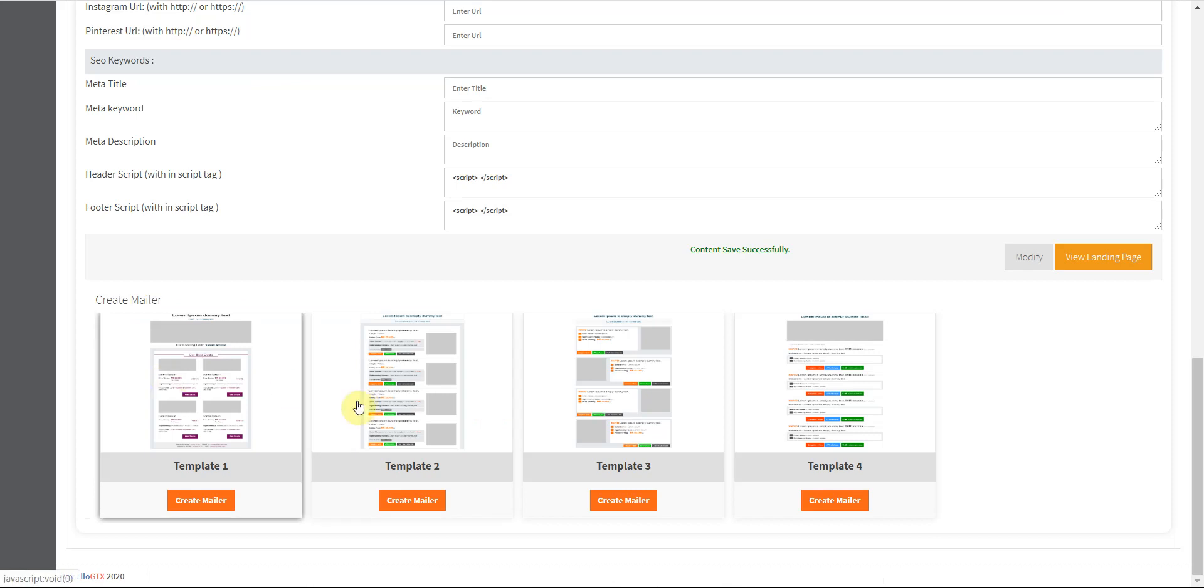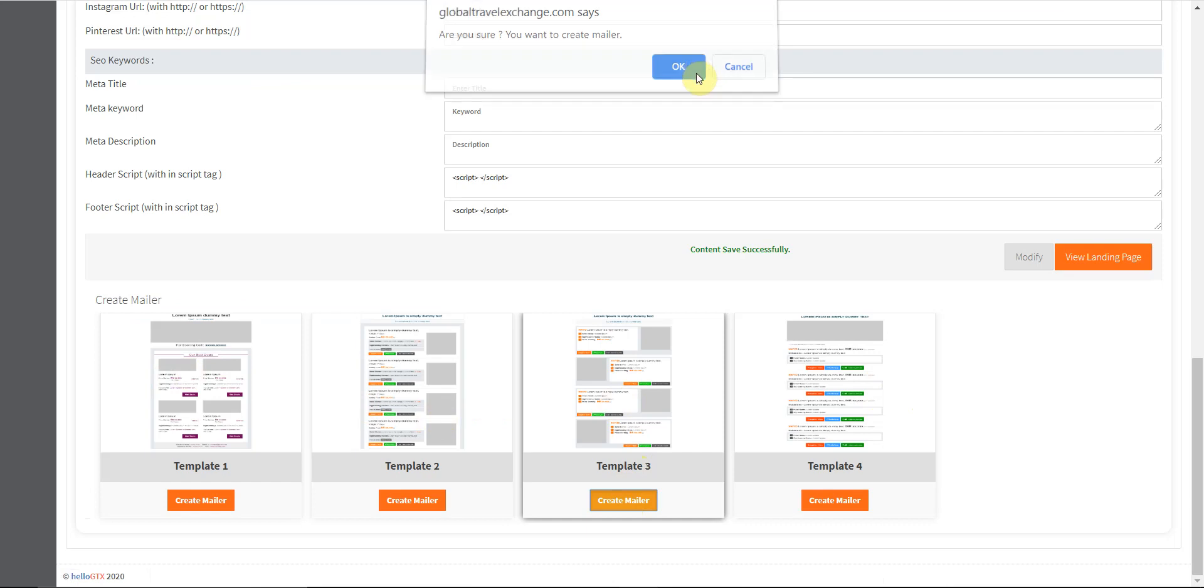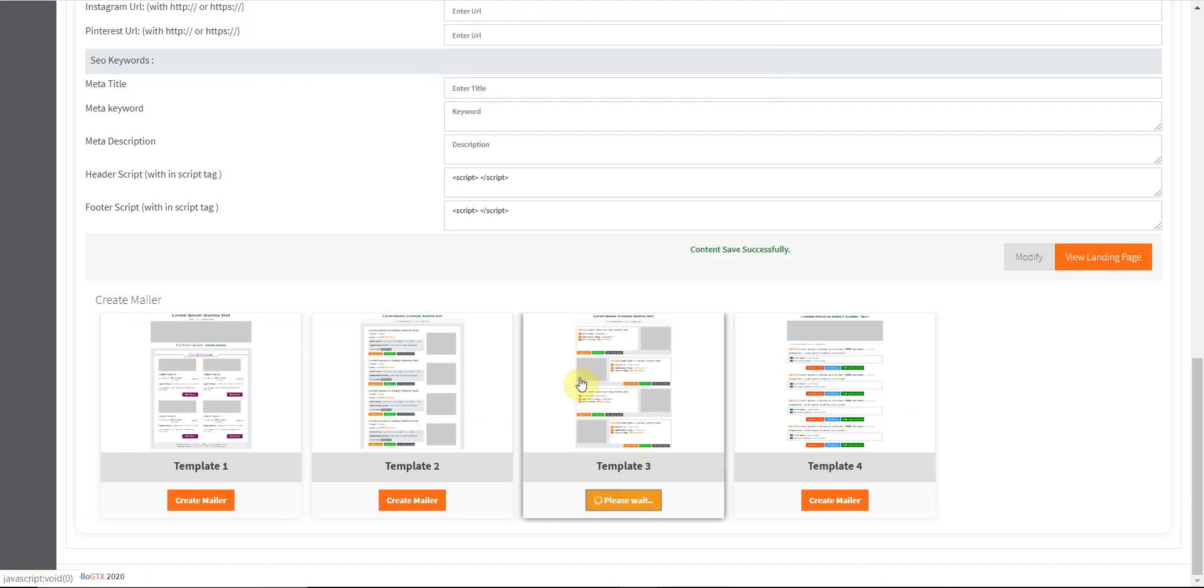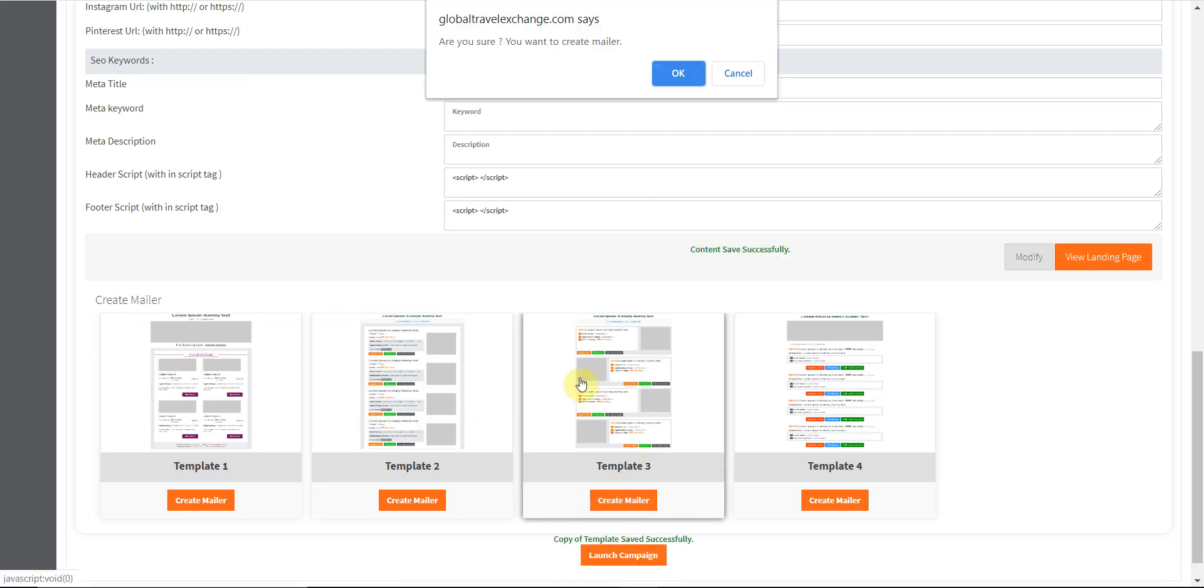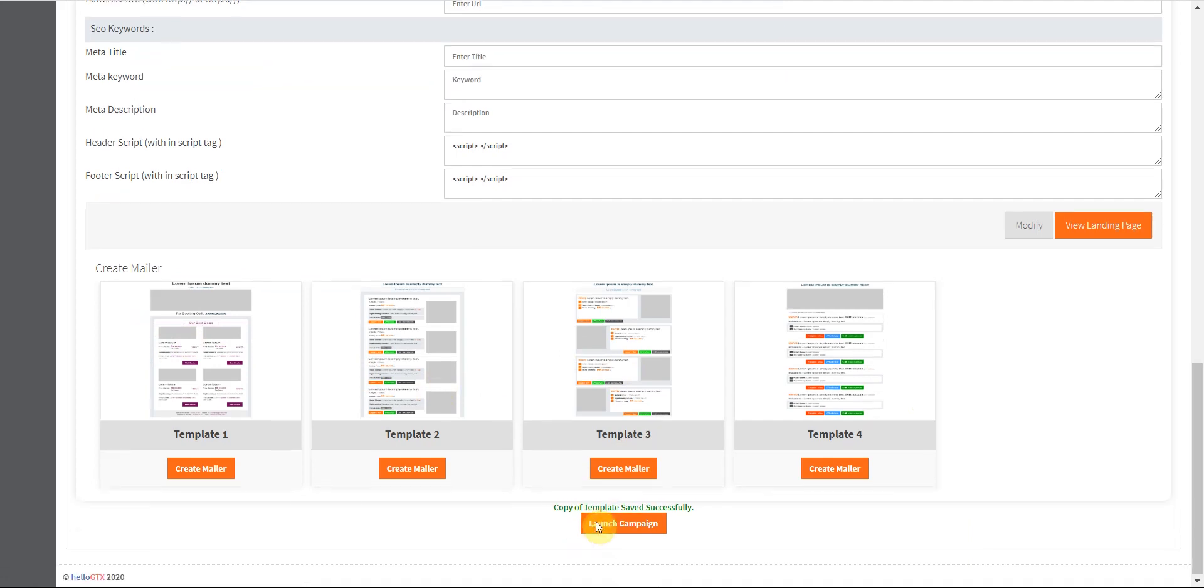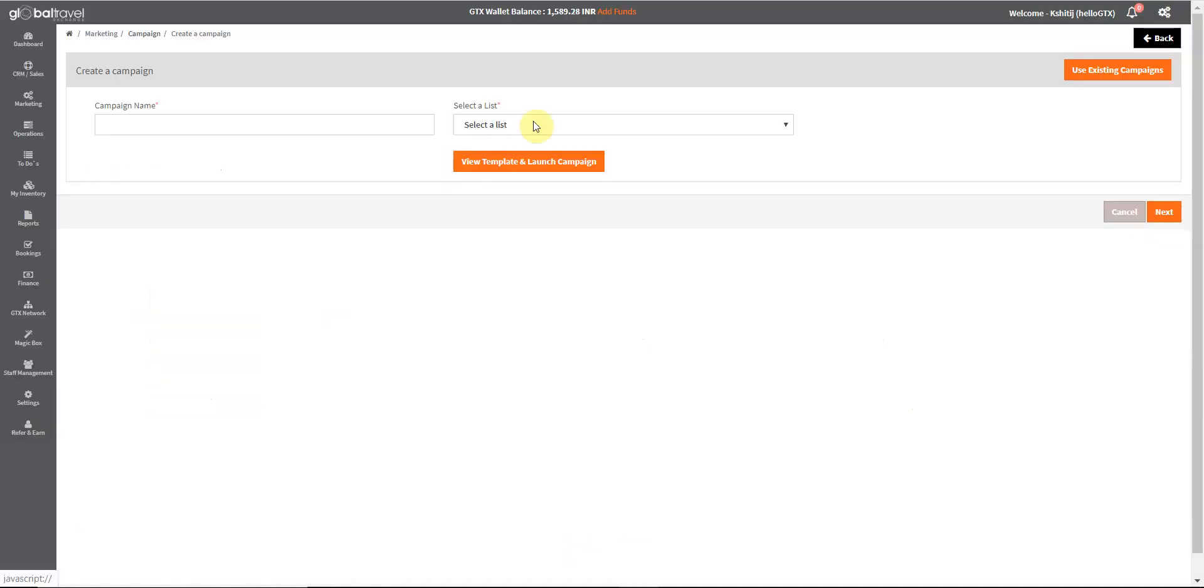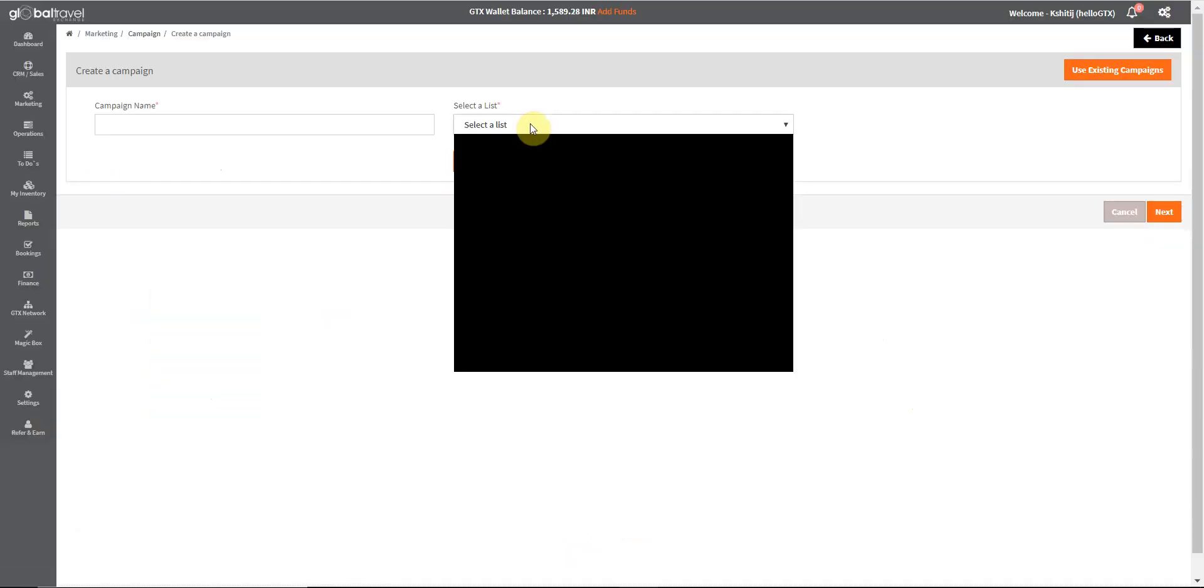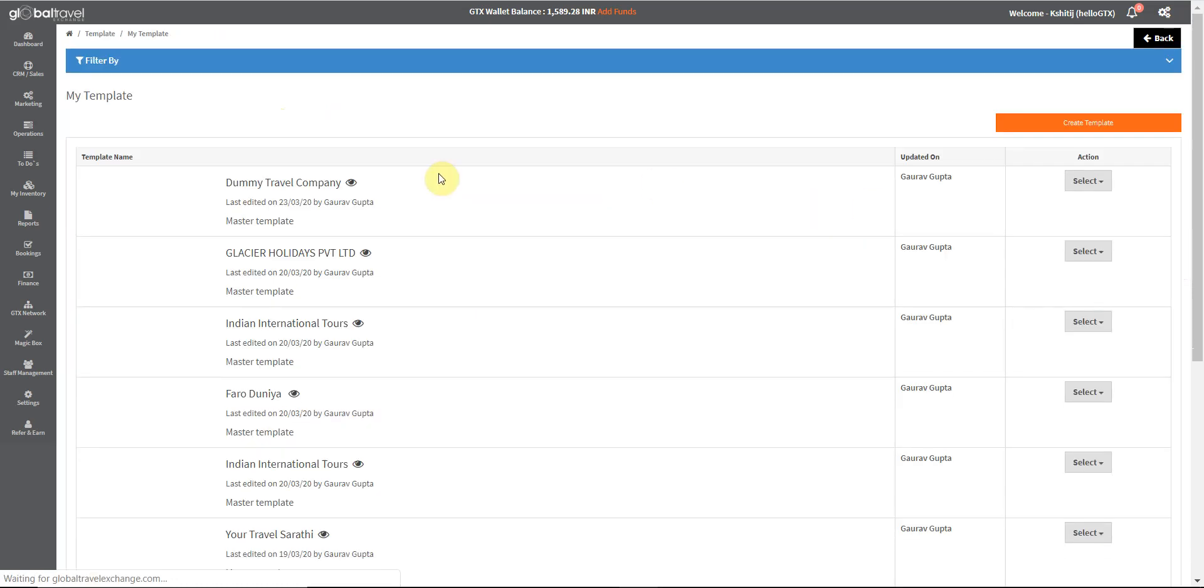Now we want to use the same data to create a mailer. We can choose any of the templates and click on create mailer. Now we click on launch campaign, and we can select the list that we want to forward this to. We can also name the campaign as we please. Next, we land up on the selection page and just select and send it to all the clients.